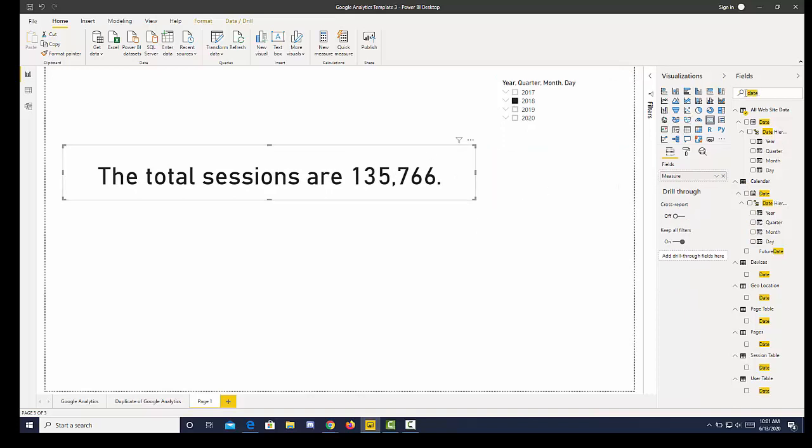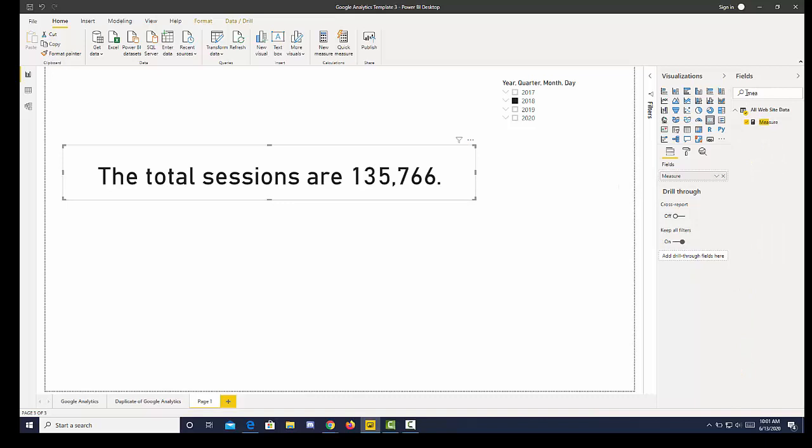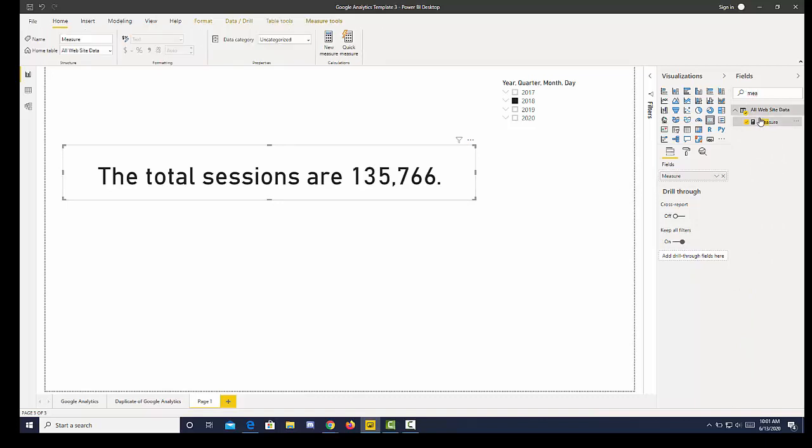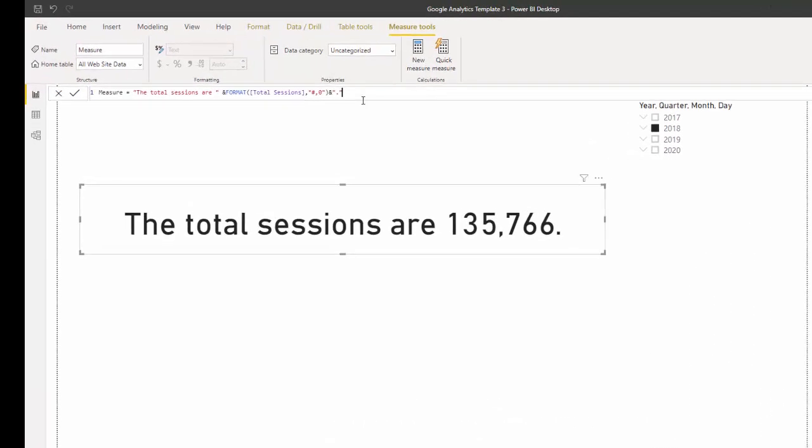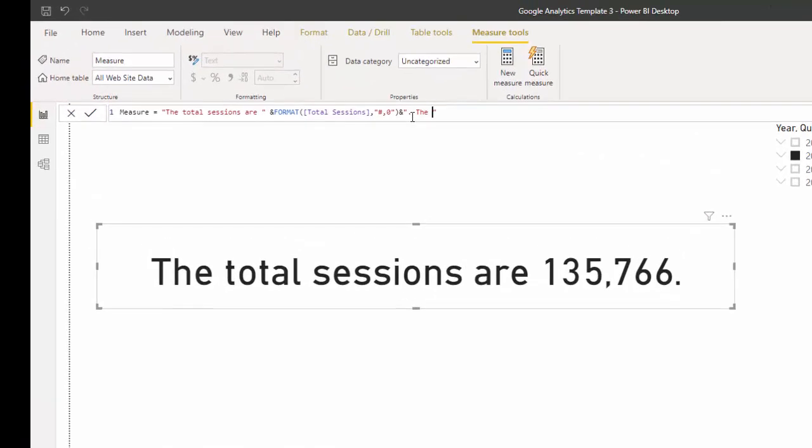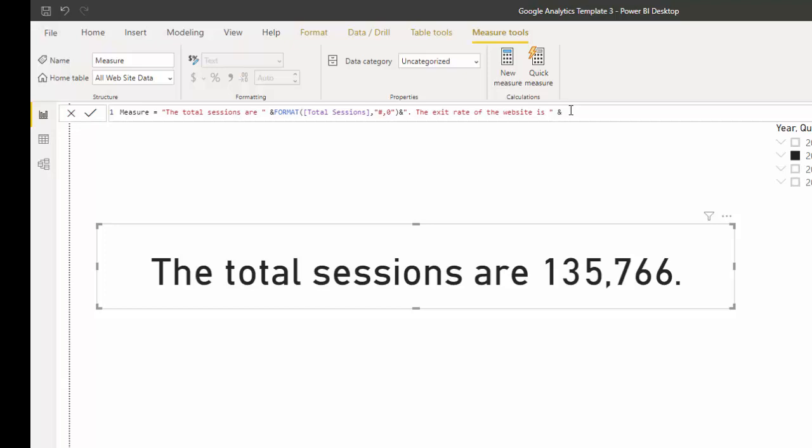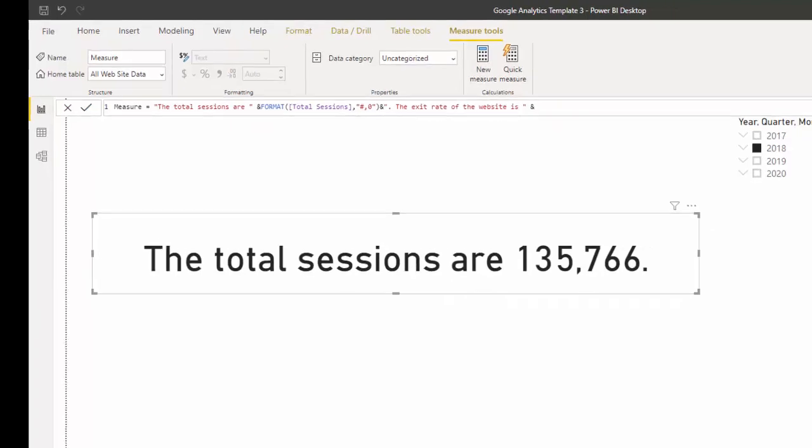Let's go back to our measure and let's say the exit rate of the website is. Now we leave that space and then let's go get our exit rate which is another value that I have.